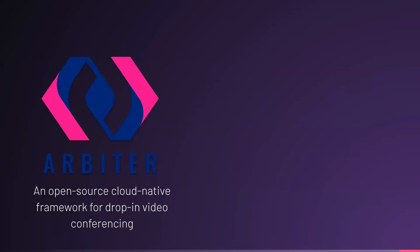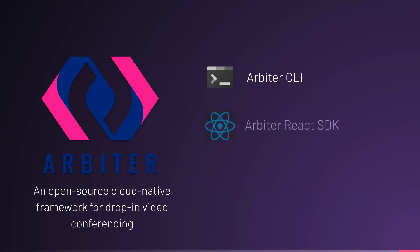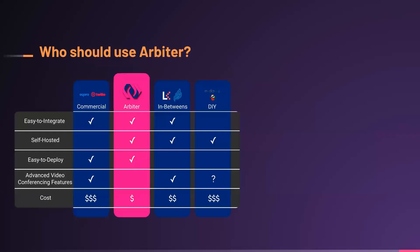Arbiter is designed to be easy to integrate, self-hosted, but also easy to deploy. To accomplish this, Arbiter includes a command-line interface. A single deploy command spins up the Arbiter video conferencing application and a scalable cloud architecture in the developer's own Amazon Web Services environment. Arbiter also includes a React SDK with a couple lines of code. The Arbiter video conferencing application integrates into an existing web application.